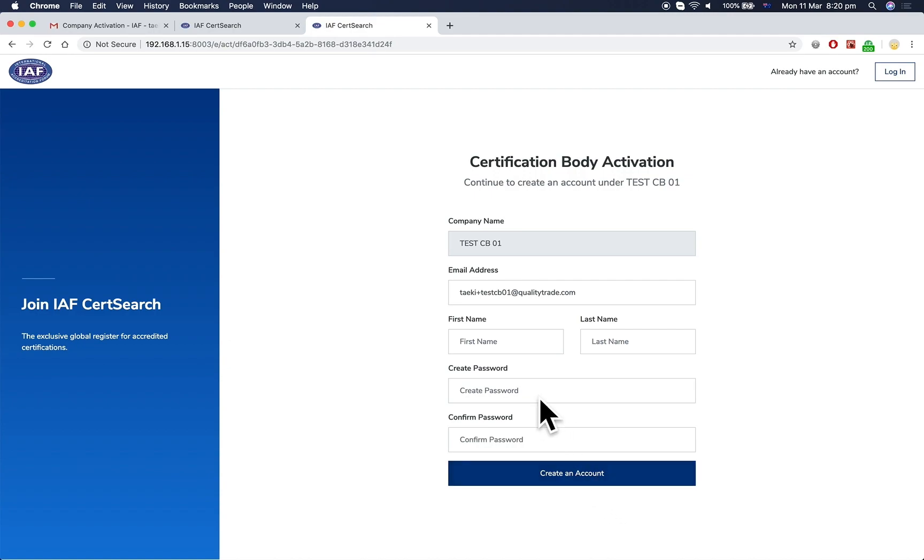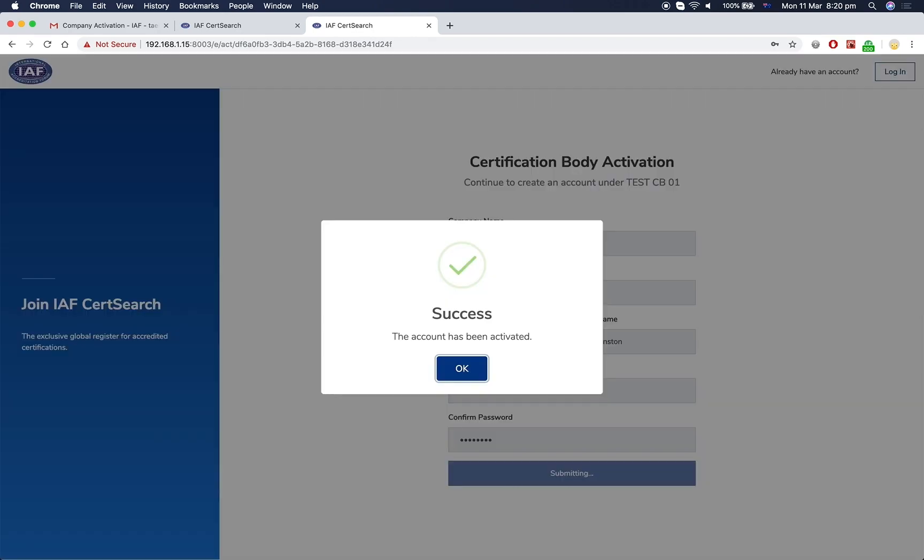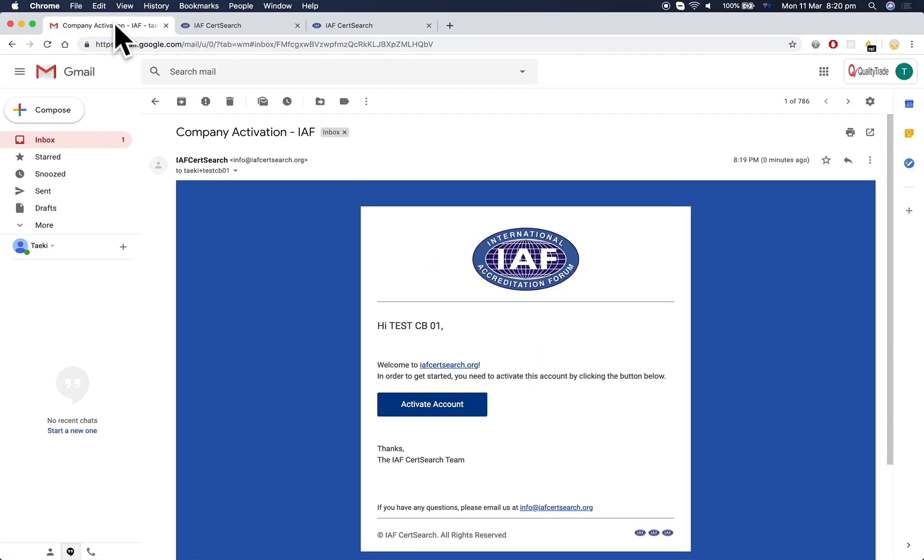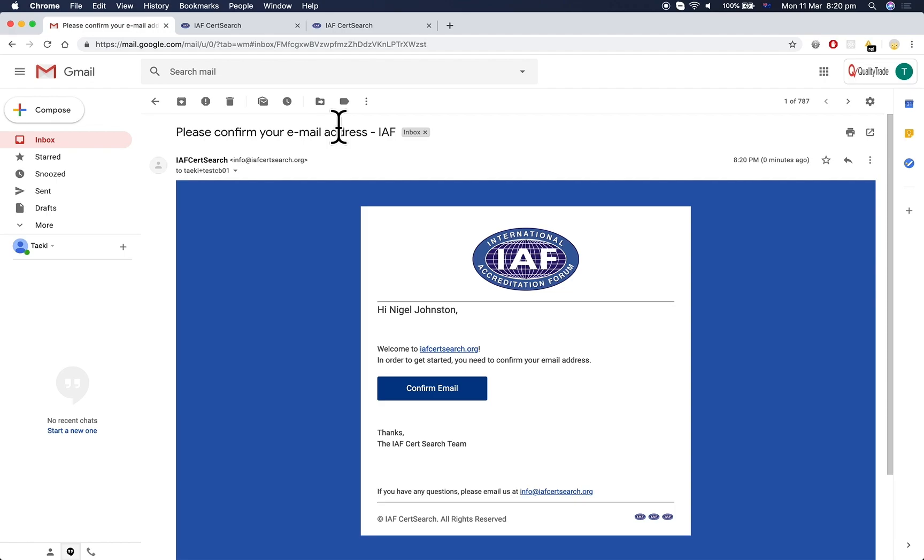Enter your first and last name and create a secure password. The final step is to verify your email address. Go back to your inbox and open the email from iofCertSearch. Click the Confirm Email button.